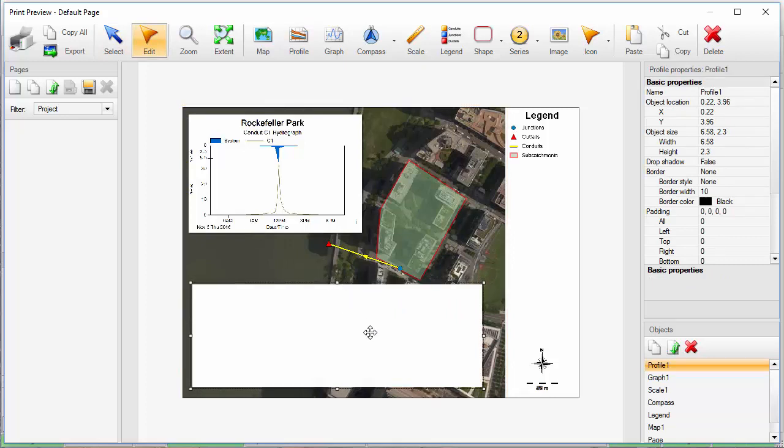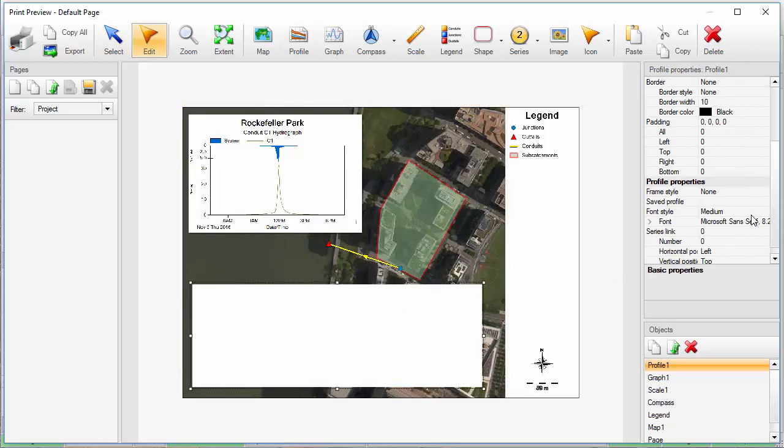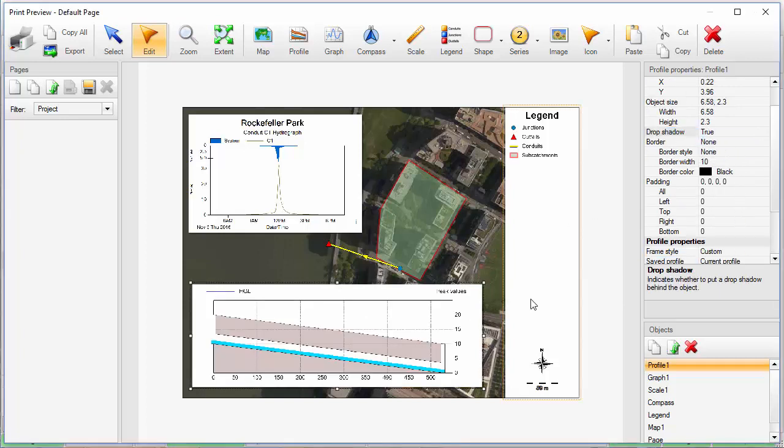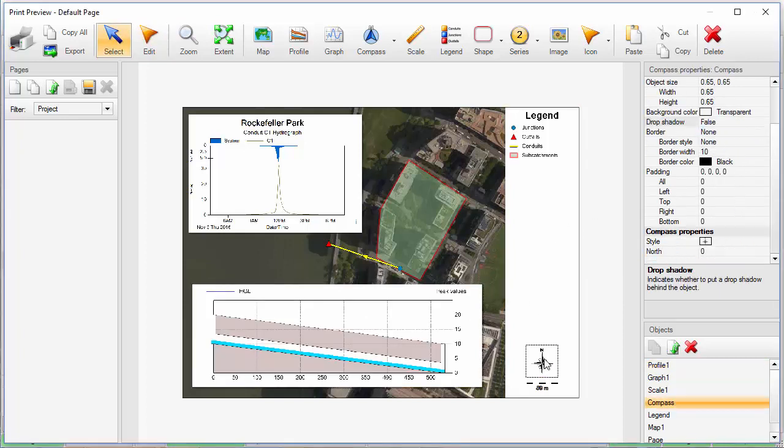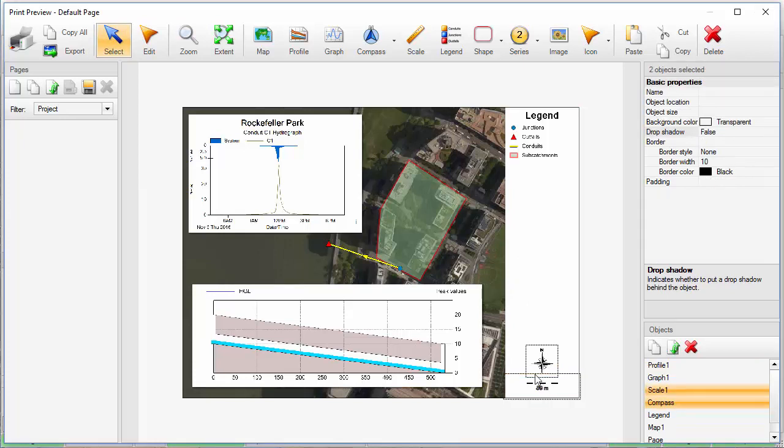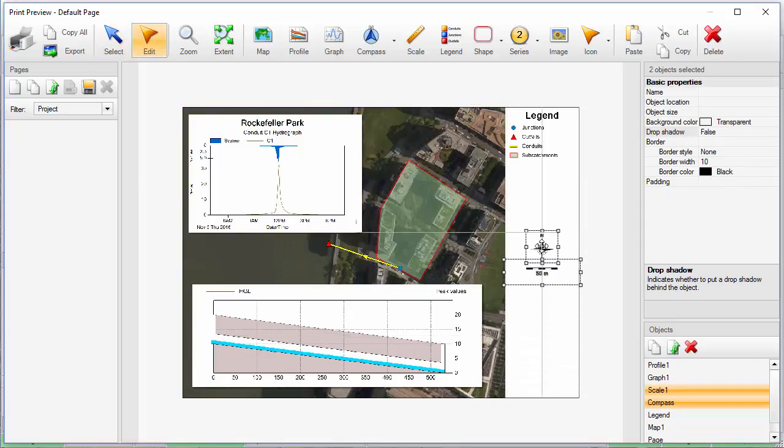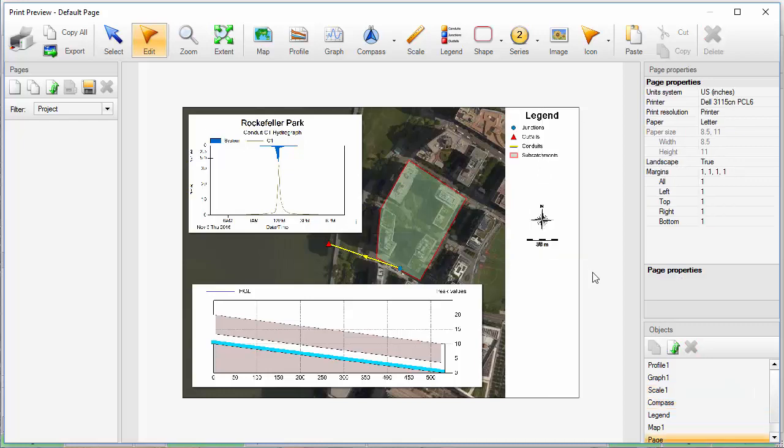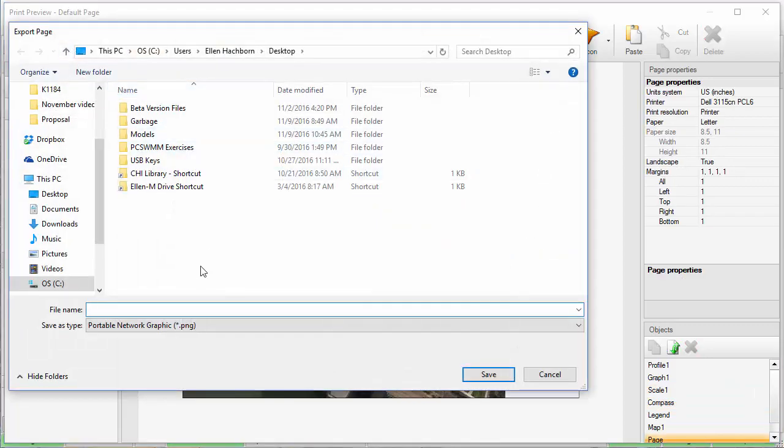I'll add a drop shadow to the profile as well. Finally, I'll rearrange the layout a bit to move the scale and north arrow closer to the map. And I'll export this as an image now.